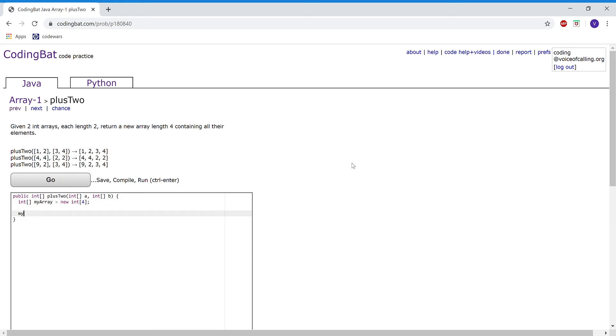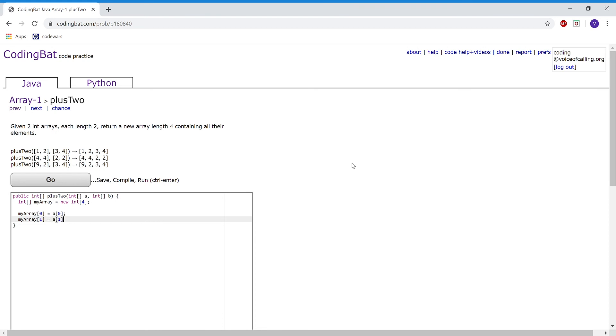Now, in myArray, in the first room, I'm going to have it hold a at 0. Then in the second one, array at 1, I'm going to make it hold a at 1.